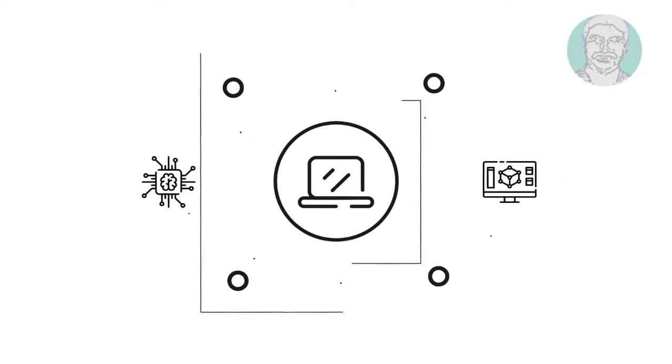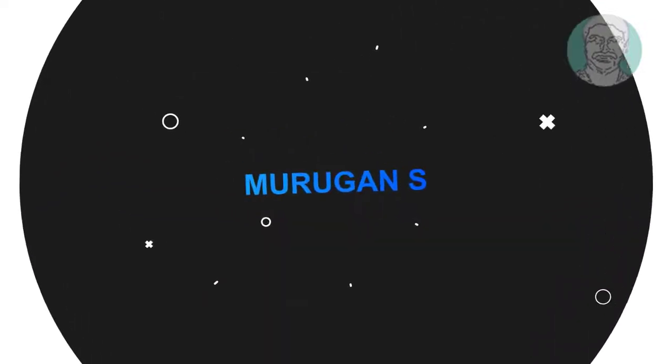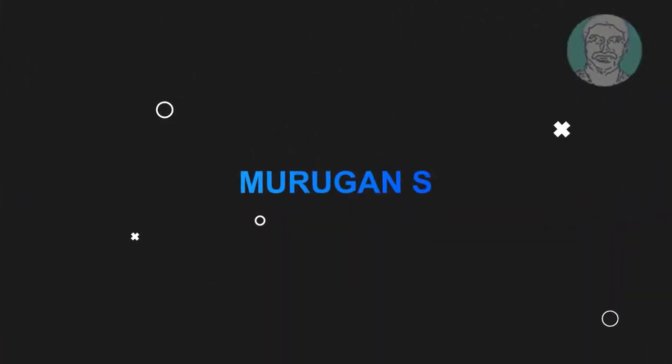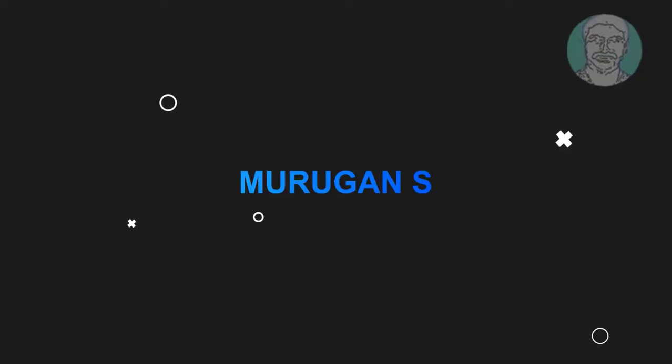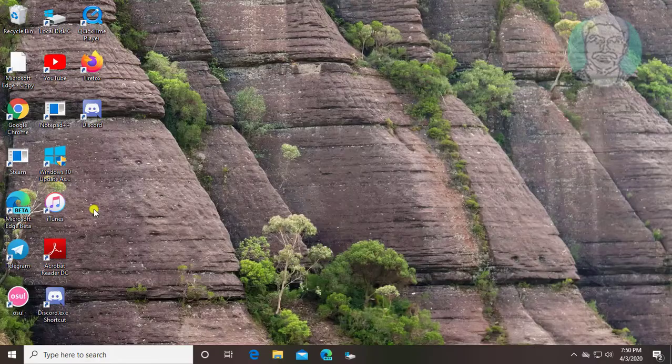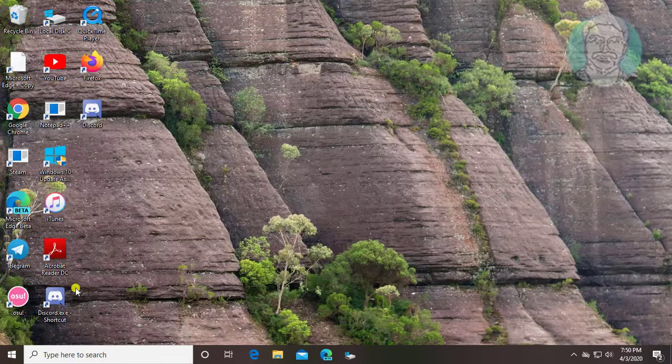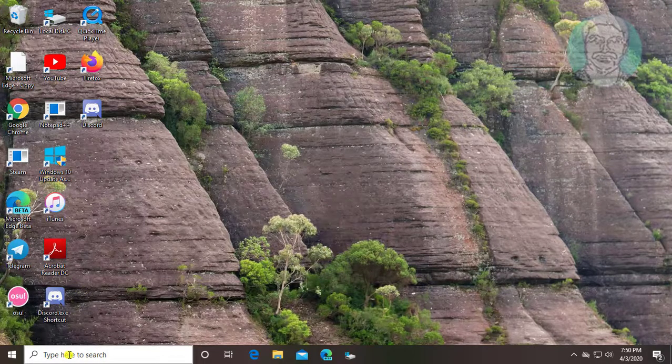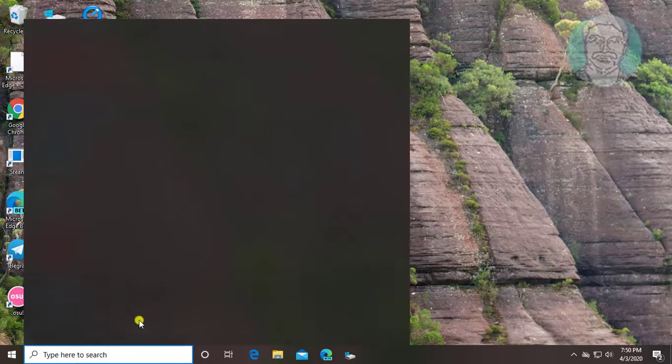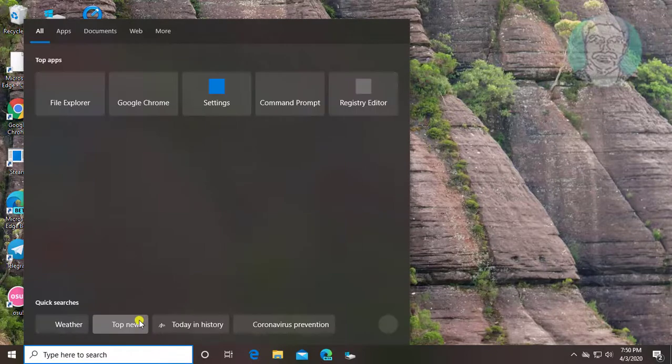Welcome viewer, I am Murigan S. This video tutorial describes how to solve 'the system administrator has set policies to prevent this installation' in Windows 10.